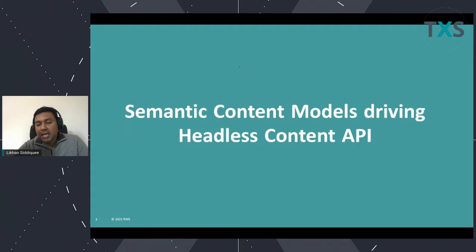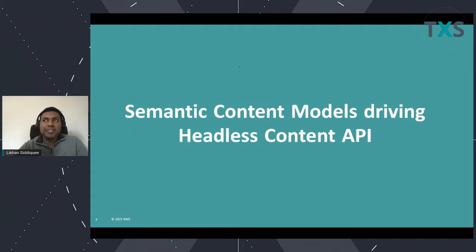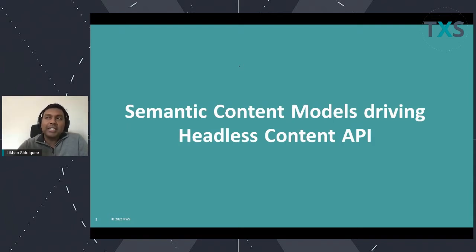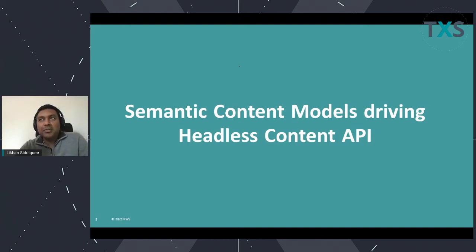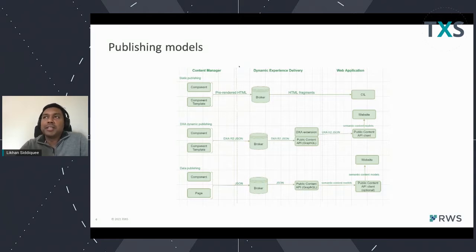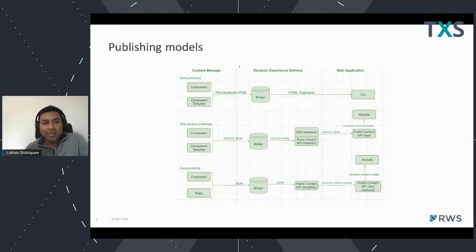As mentioned earlier, some of the features you will see are already partially delivered. We have already partially delivered this in 9.0 and 9.1 with GraphQL and with 9.5, and we are continuously improving the feature based on feedback from our customers, partners, and implementers.